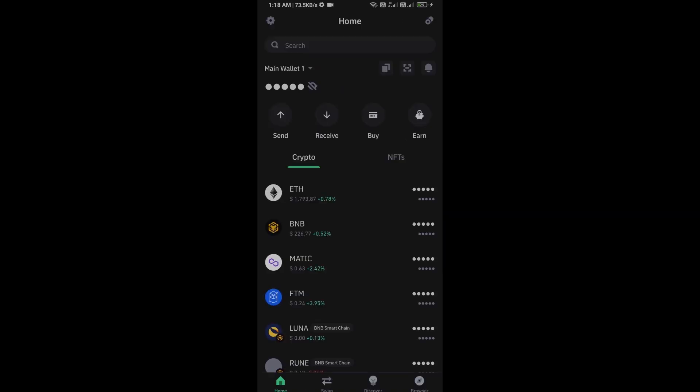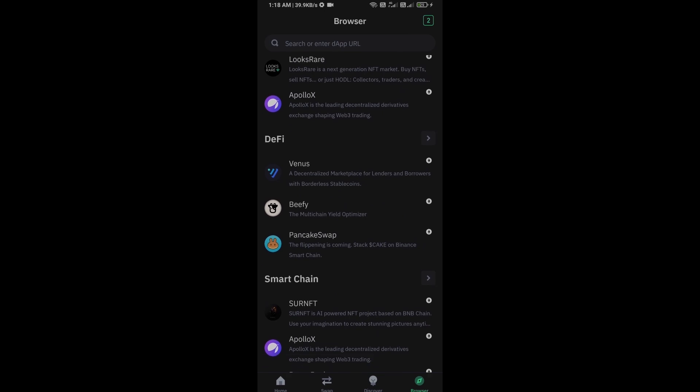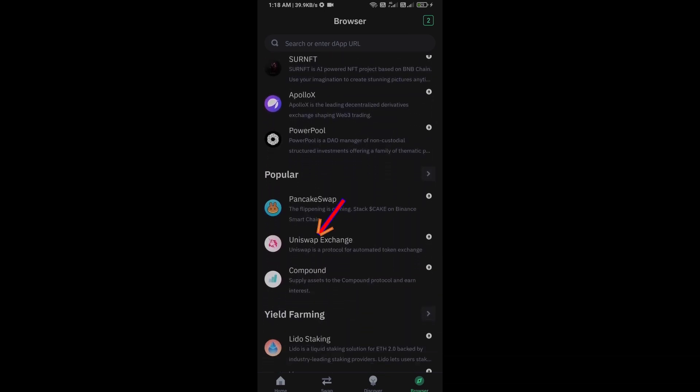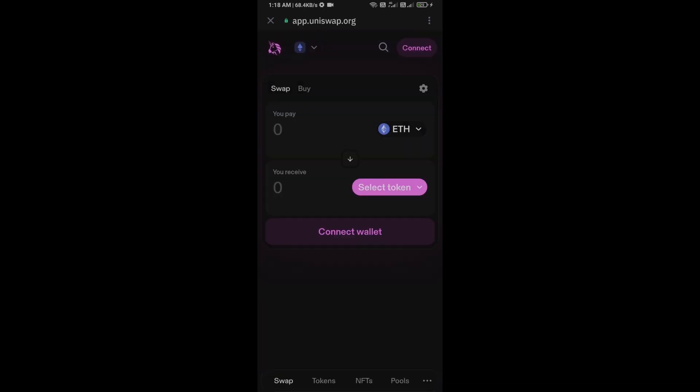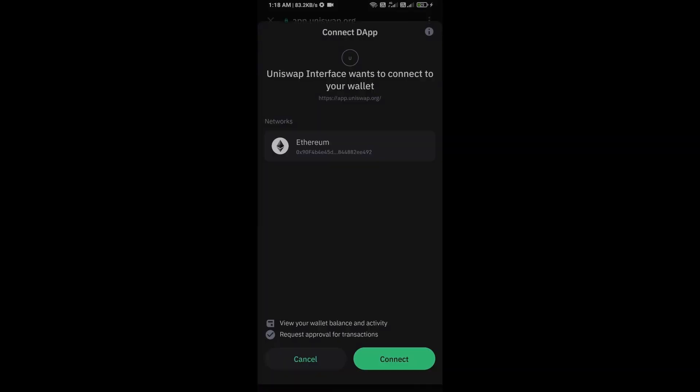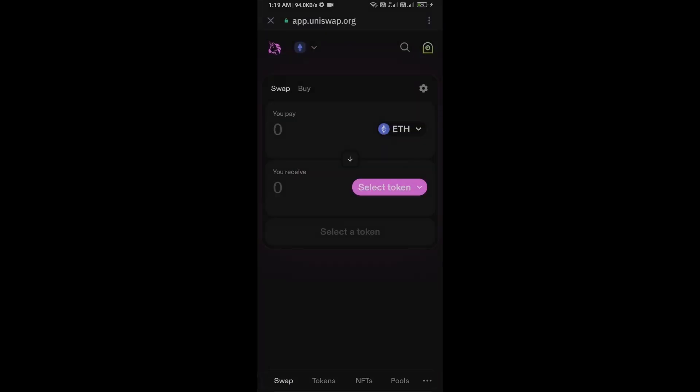After receiving Ethereum, go to the browser section and click on Uniswap exchange. Now here you will connect Uniswap exchange from Trust Wallet. Click on connect wallet, select Trust Wallet, and click on connect. Uniswap exchange has been successfully connected from Trust Wallet.